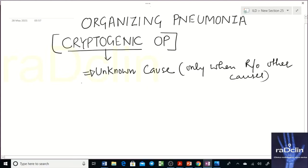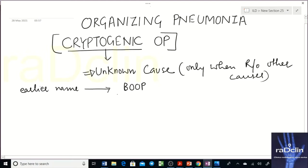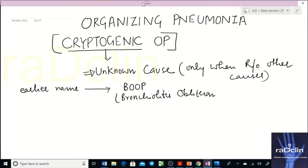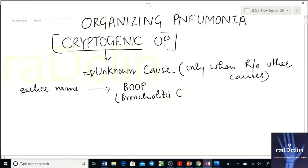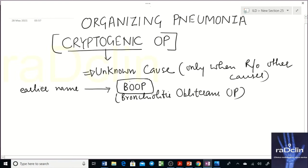An important point is what exactly organizing pneumonia is. Its earlier name, also still commonly used, was BOOP — bronchiolitis obliterans organizing pneumonia. This was its earlier name, but it is not preferred now. The current term is organizing pneumonia.